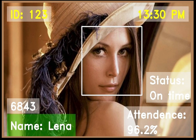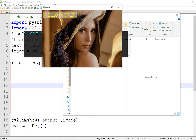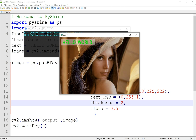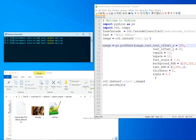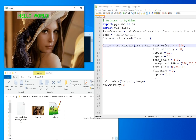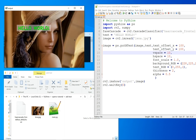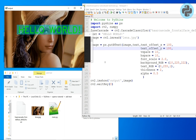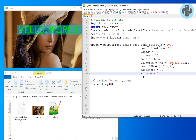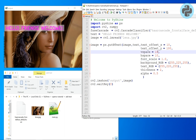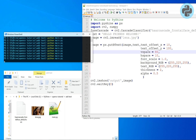Hello friends and welcome to PyShine. In this video you will learn how to put some text and a transparent box around it to an image in OpenCV. It can be used in various applications, for example object detection results, office or school auto-attendance systems.